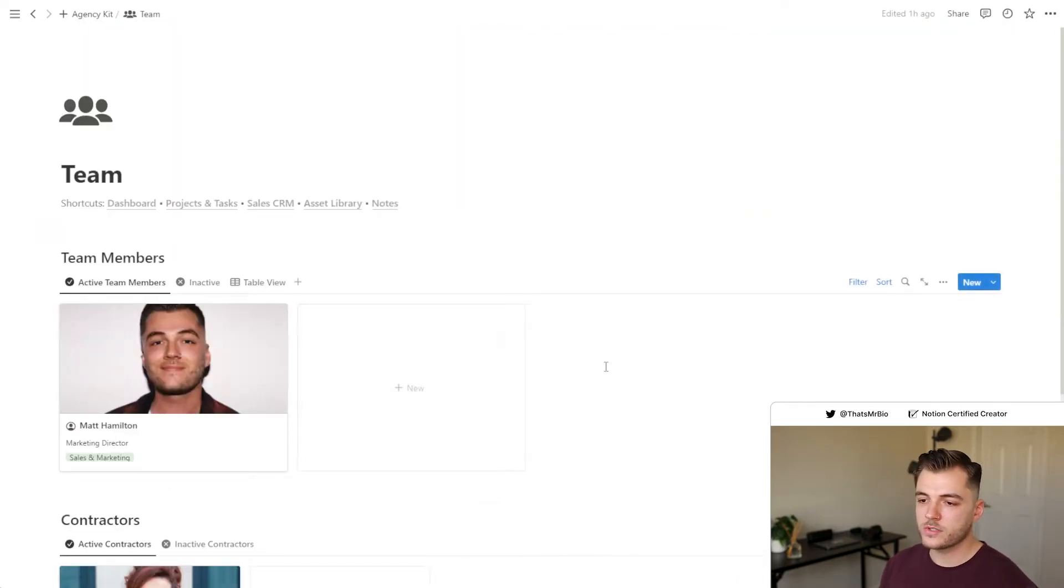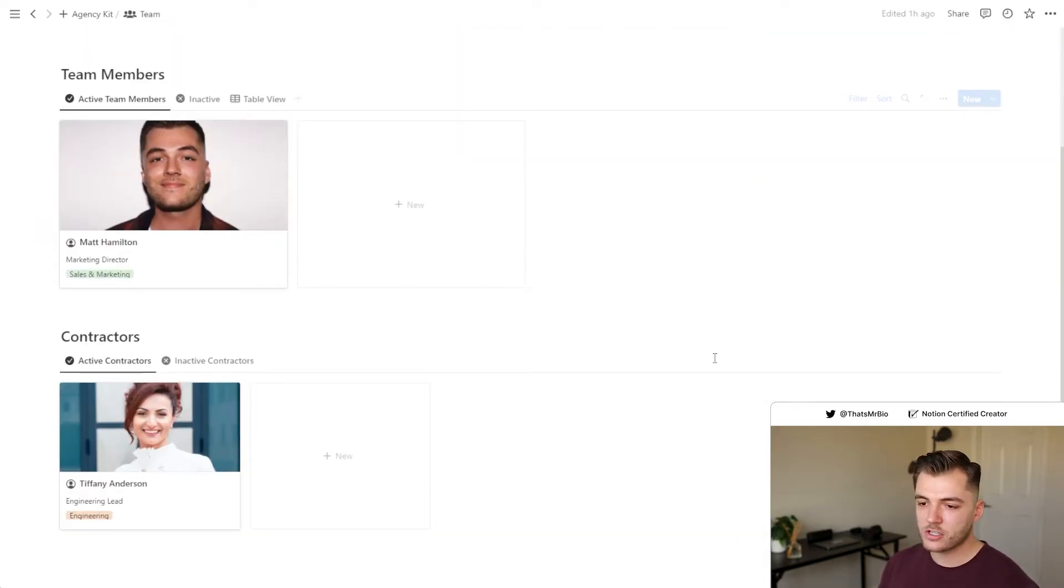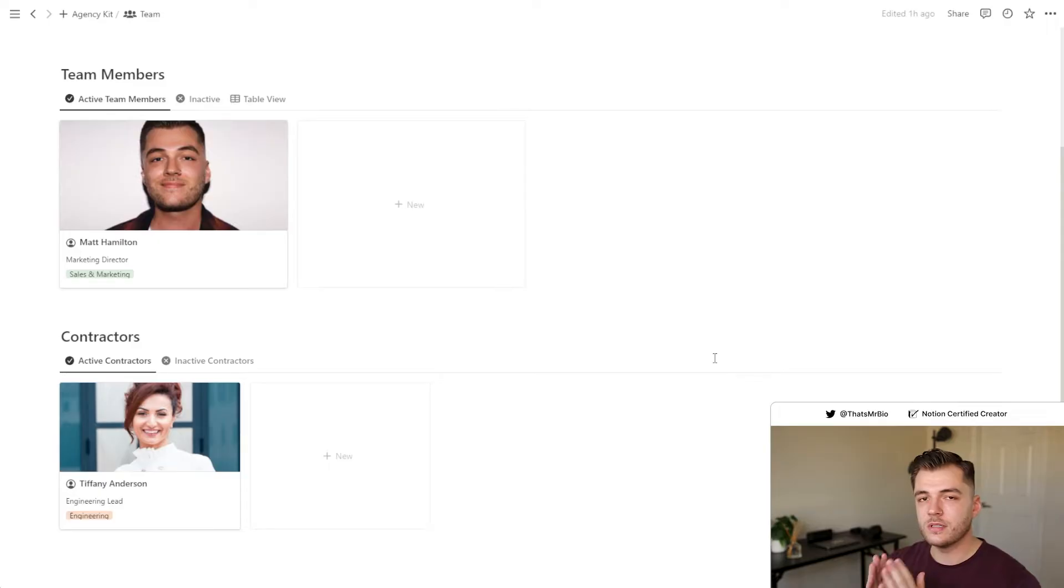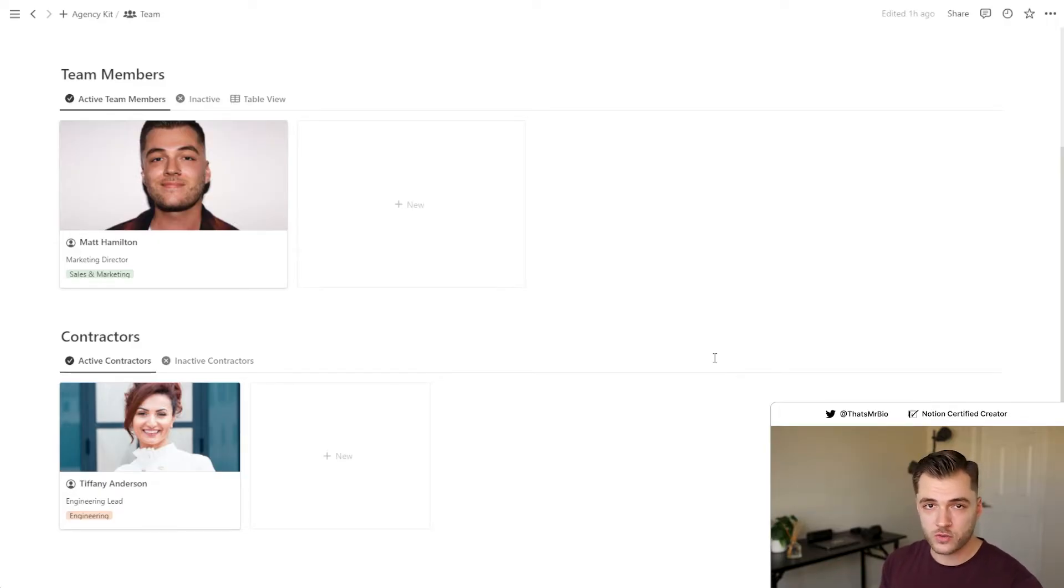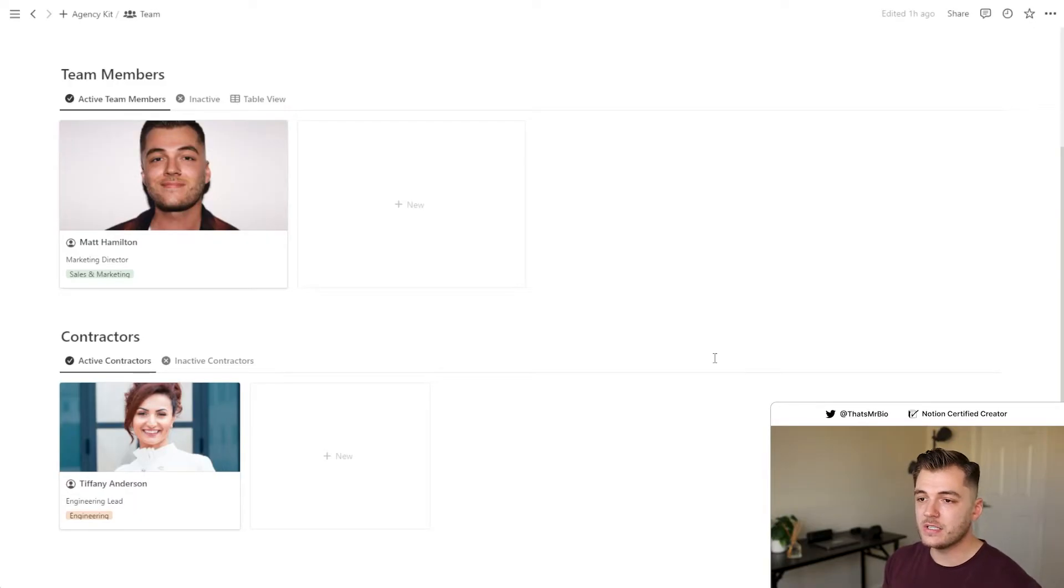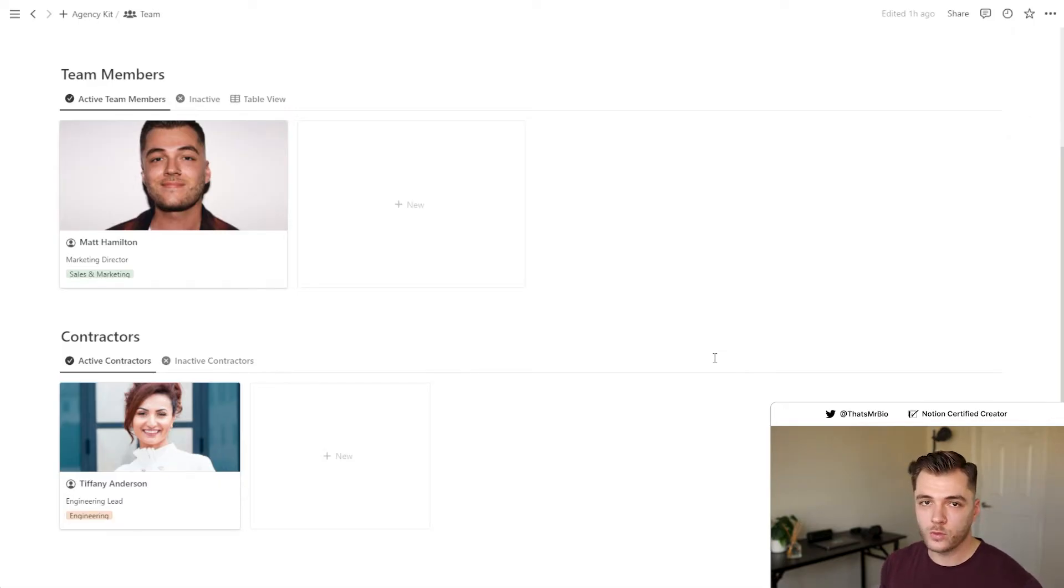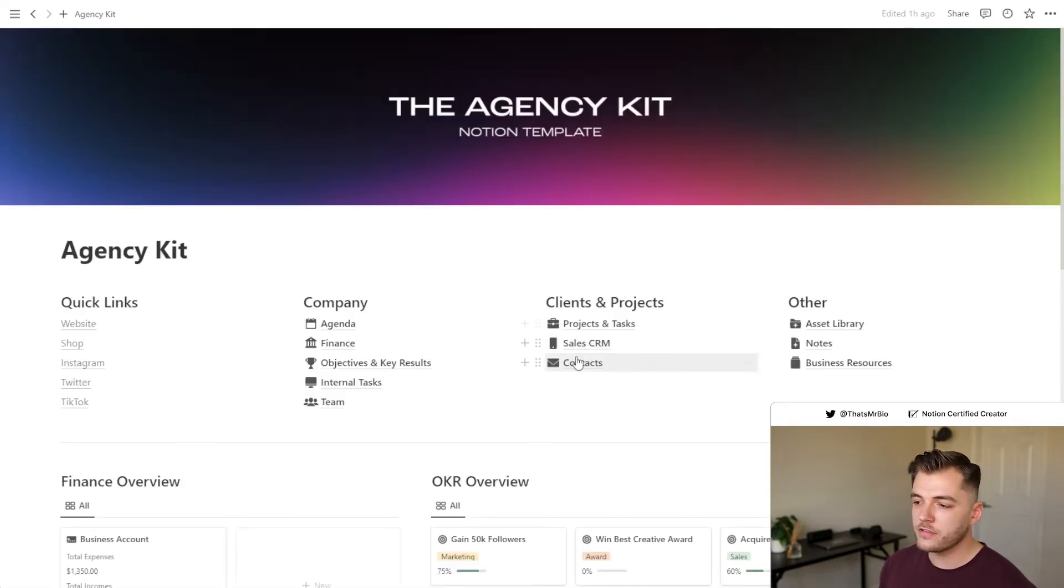On top of that, you also have a team section. This is a section that you can use to not only manage members of your team, but you can also manage your contractors through this. A lot of agencies, including ours, will contract out certain work so that we can spend more time with a client doing things like account management and taking care of other details that we have access to. This makes it really easy to manage every person that you have involved with your projects.